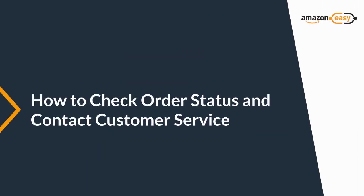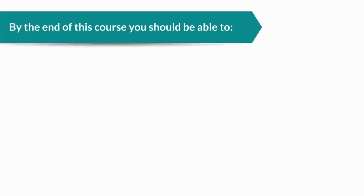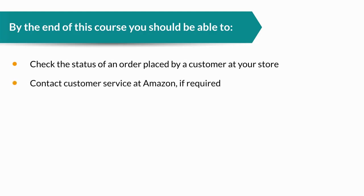Welcome to the course on how to check order status and contact customer service. By the end of this course, you should be able to check the status of an order placed by a customer at your store and contact customer service at Amazon if required.